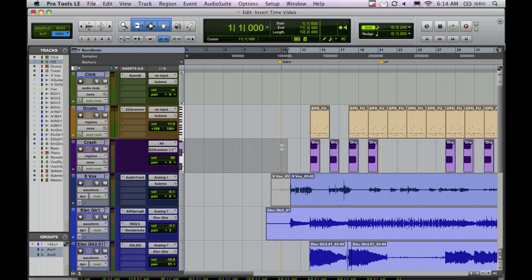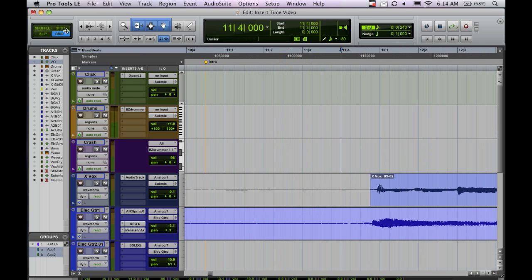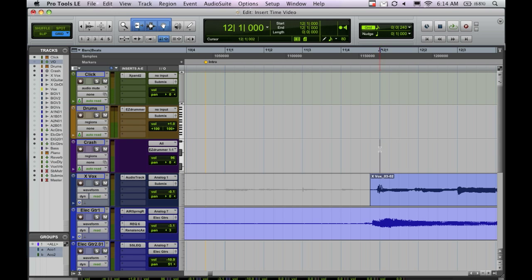So what you do, you come in, and we'll make sure we're in grid mode, just so we can come up here exactly to the start of the song. And what we're going to do is right on the downbeat of this song at measure 12, we're going to put our selector.